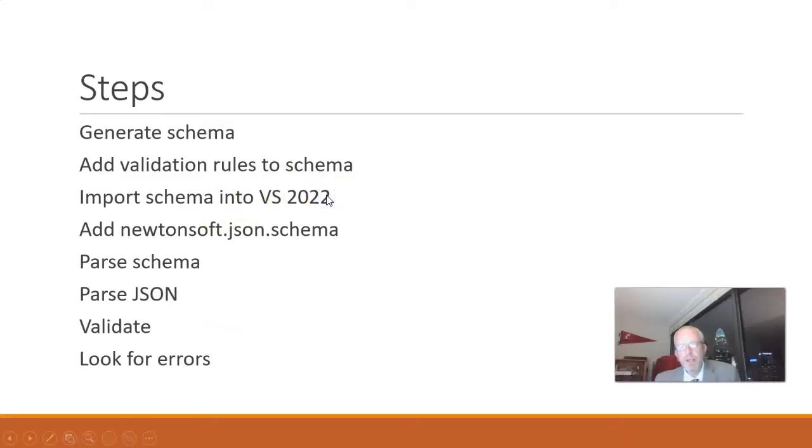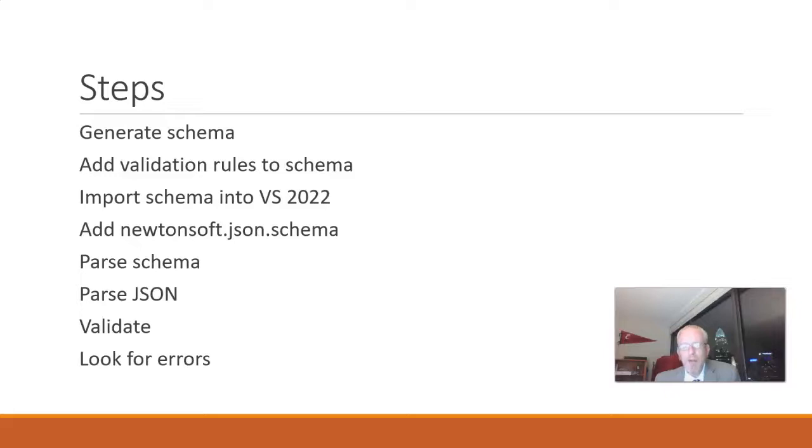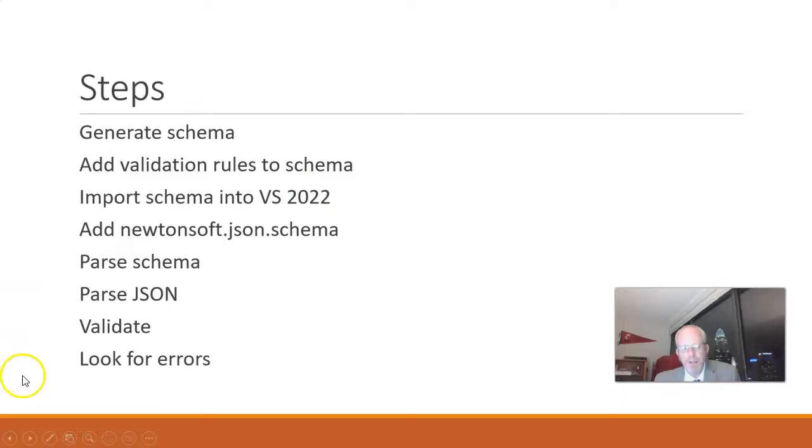First, we need to generate a schema from existing JSON. Then we're going to add validation rules to that schema. We'll import the schema in Visual Studio 2022. We will add the Newtonsoft schema plug-in, parse the schema, parse the JSON, validate the JSON, and then look for errors.